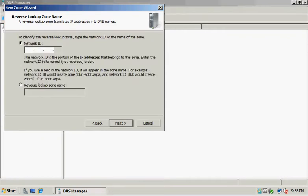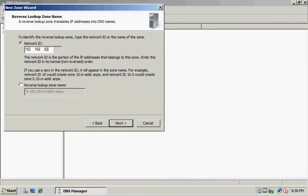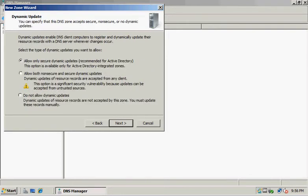Now we need to enter the network ID. We'll put in the network ID, which is 192.168.92, and hit Next.